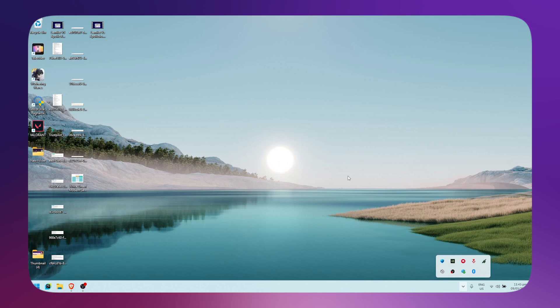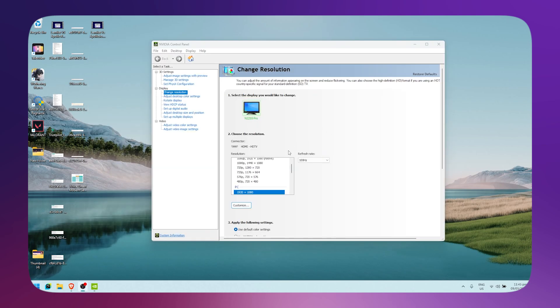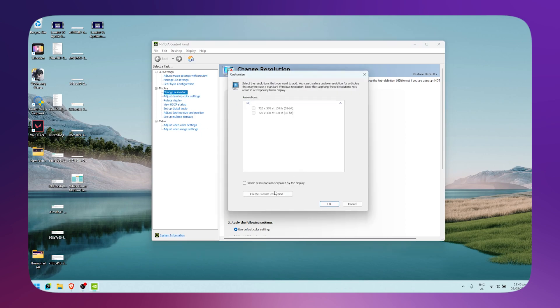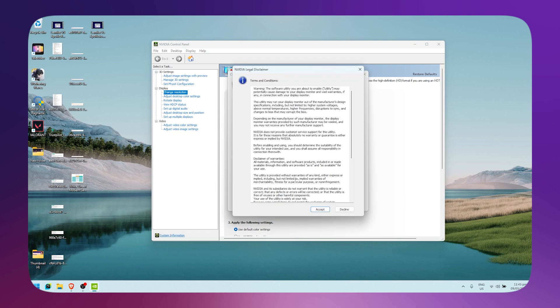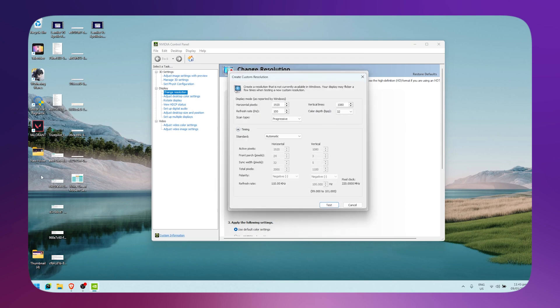Wait for it to load up. Once it's loaded, go to Change Resolution under Display. Click on Customize, click on Create Custom Resolution, and click Accept.